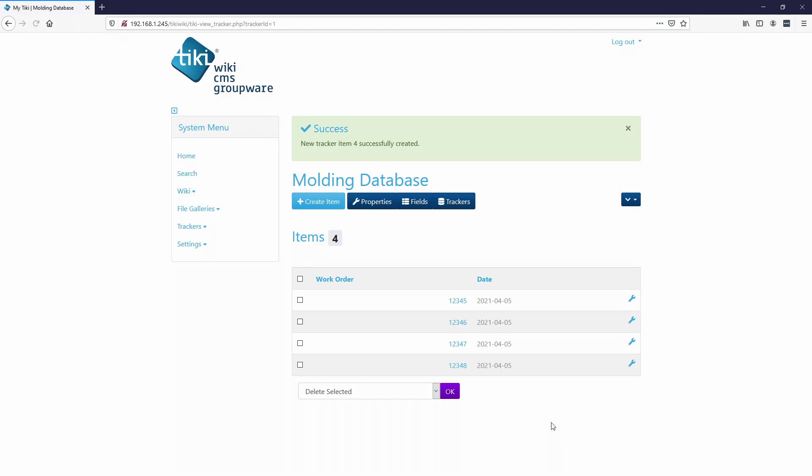All right, so this concludes part one of this tracker tutorial. Continue on to part two to learn how to incorporate the database into a wiki page.